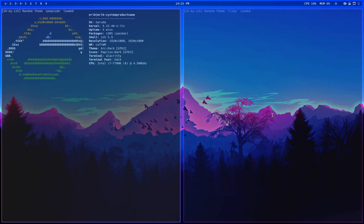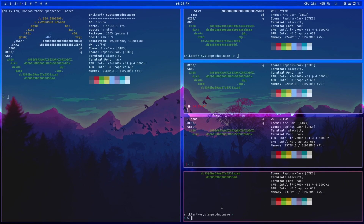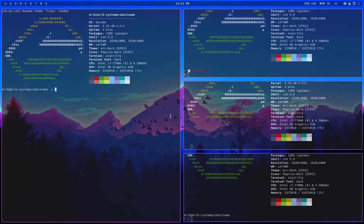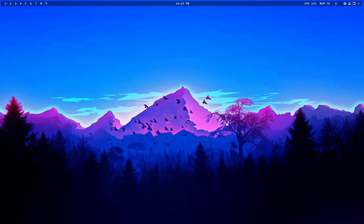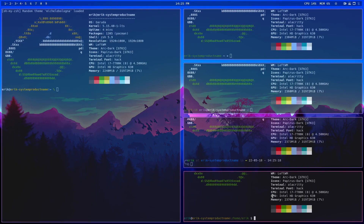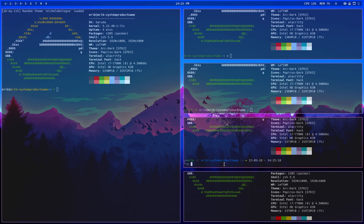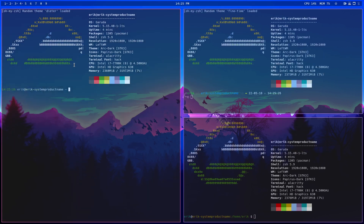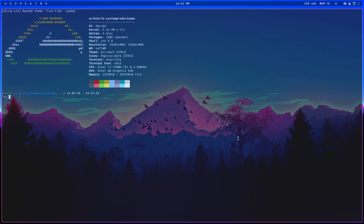Let's open several terminals with Control+T — each one is different, it's random. Let me close a few of them and keep opening new ones to cycle through themes. At some point, let's choose one that I like — the blue one. Closing the others, this is the one I like; it's called 'finalcount'.